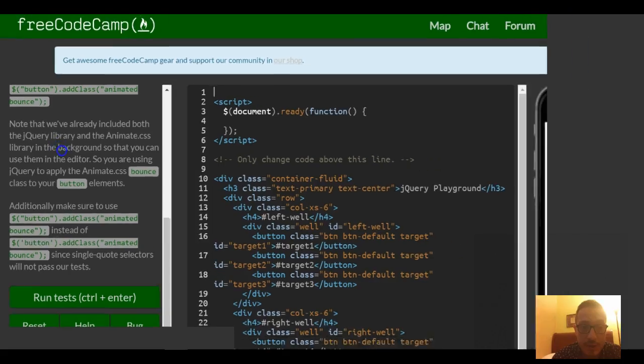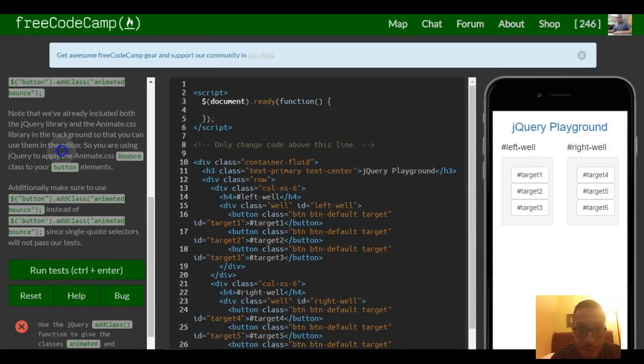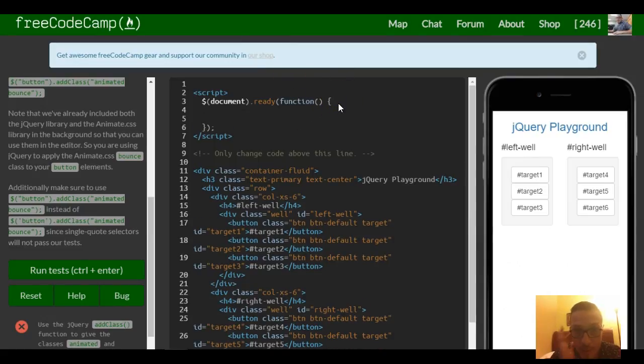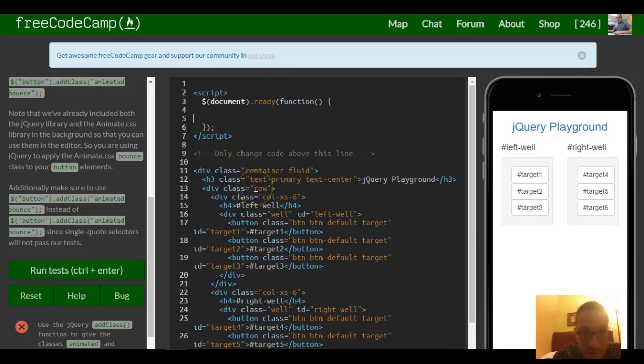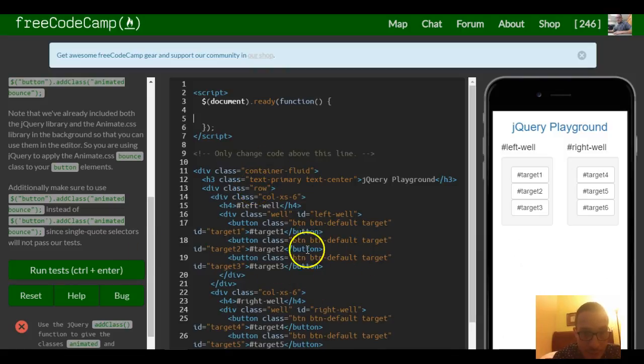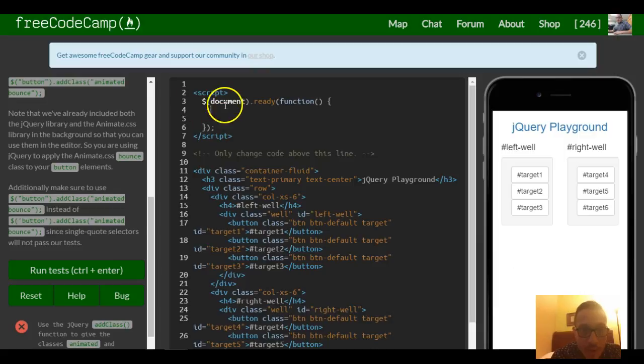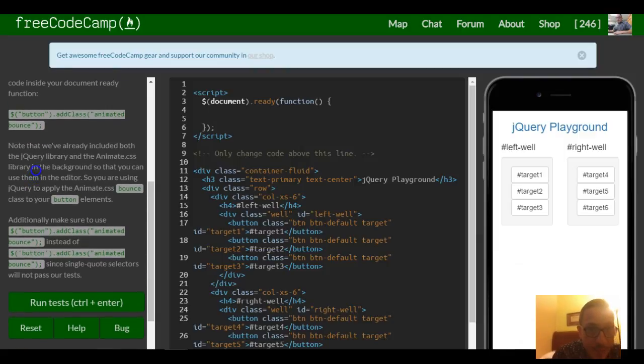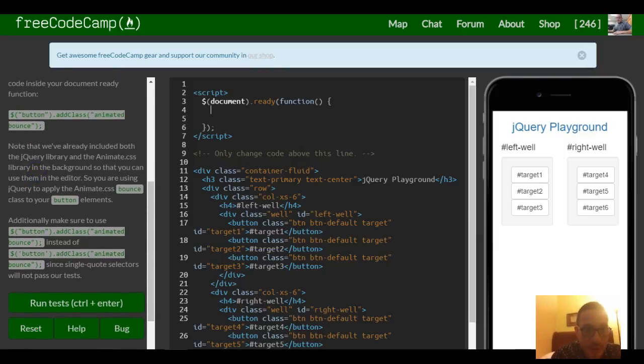What they want us to do here is go inside of our function. And inside of our function, they want us to select our buttons that are down here in our HTML. To do that, we need to, like it specifies here, use what's called a selector.